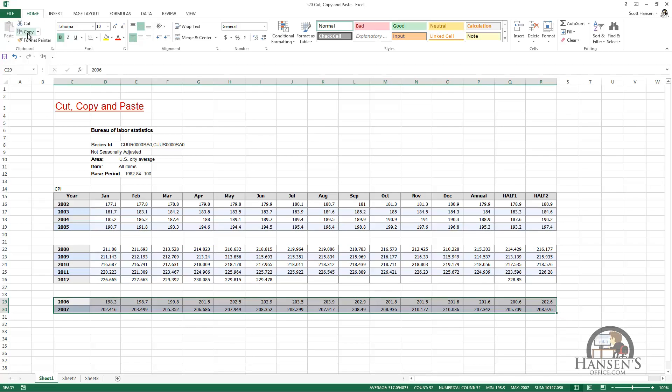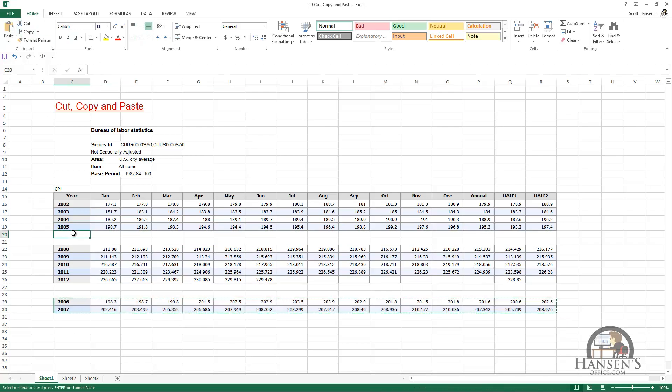So we can cut the data. We can also copy the data. I'm going to copy it back to where I cut it from. When we cut and paste or copy and paste, we can select a cell that will then become the upper left-hand cell of the data.